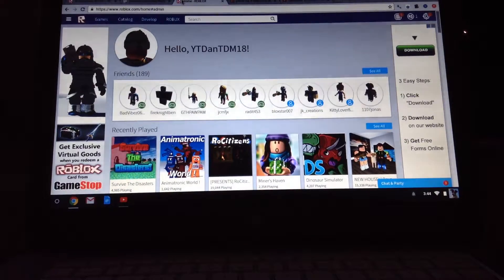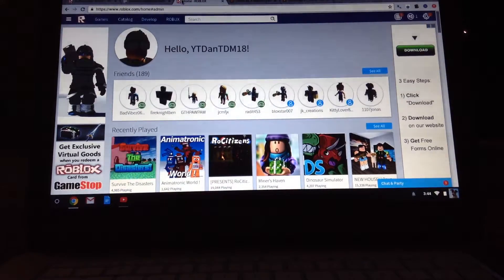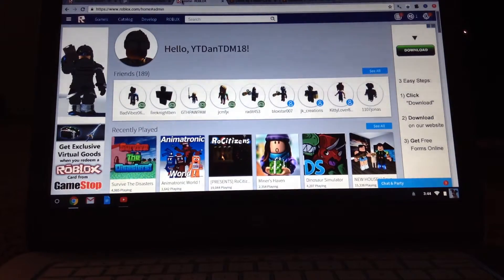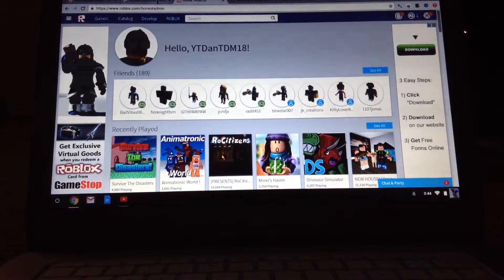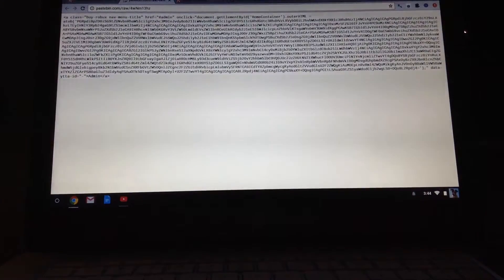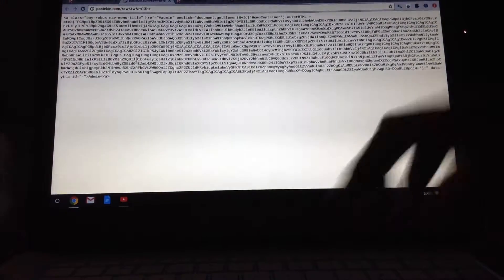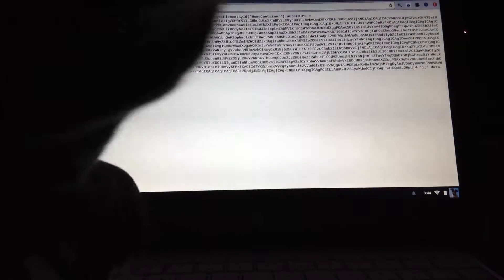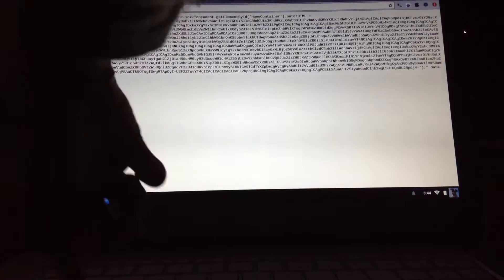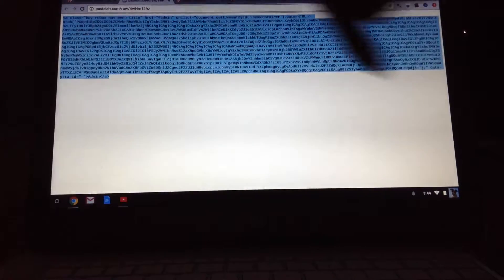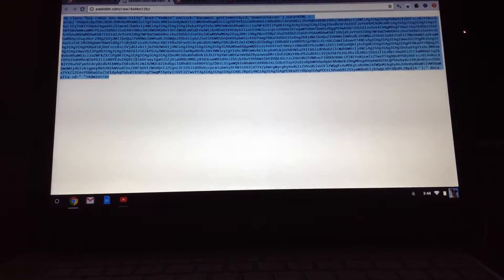There will be a link in the description below. It's going to look like this, so if you don't have to copy it all, just click Control plus A.